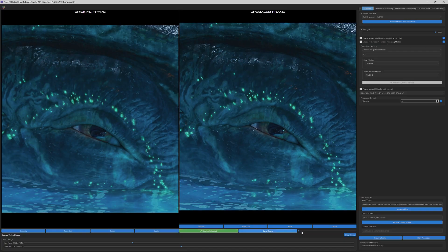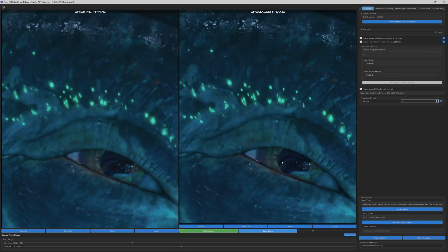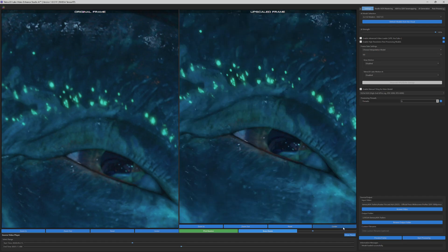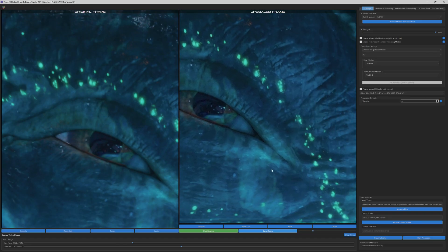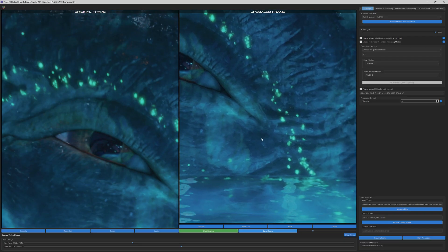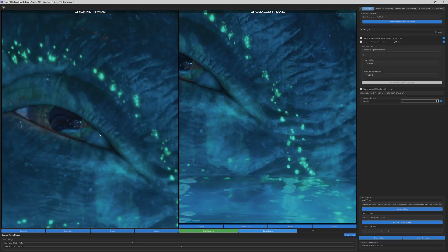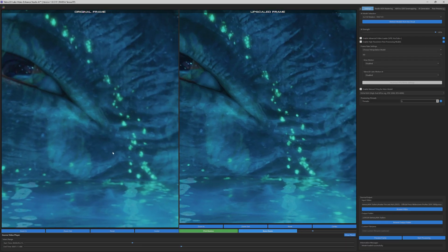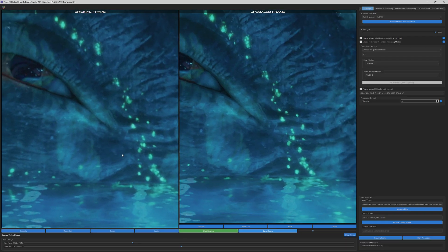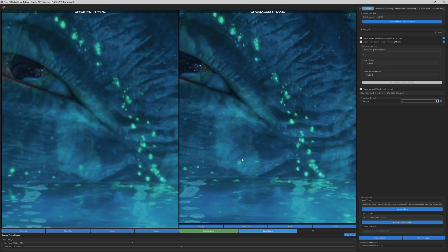This real-time enhancement model delivers professional-grade results in seconds, focusing on intelligent detail reconstruction and clarity improvements without the computational overhead of full regeneration. It's designed for creators who need immediate, broadcast-quality enhancements while maintaining the original artistic vision.